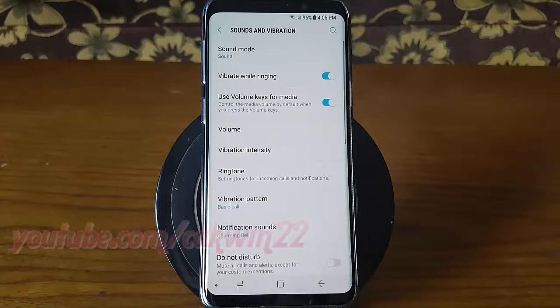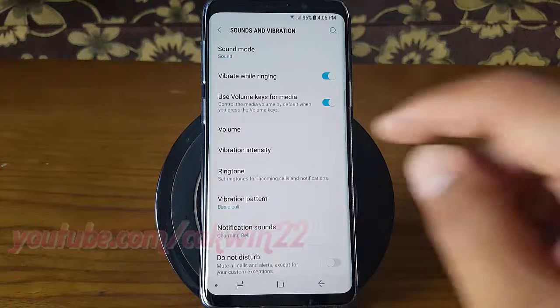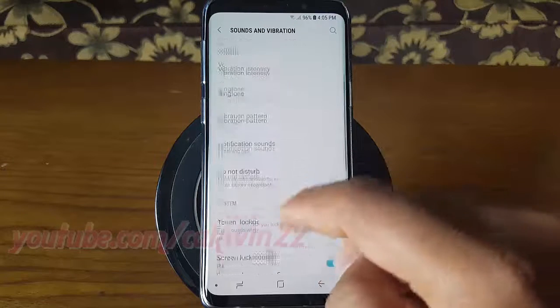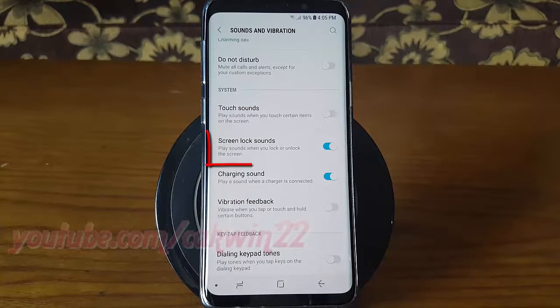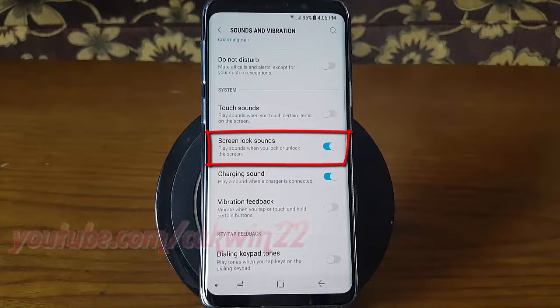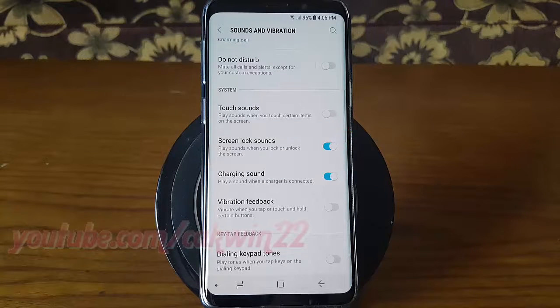Scroll down. Tap the screen lock sounds switch until blue to enable, or tap until grey to disable.